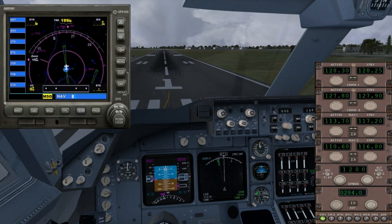This is a video to show you how to use the default 747 autopilot in Flight Simulator X. We're going to be taking off, flying the pattern, and landing using the automatic approach feature on the autopilot panel.